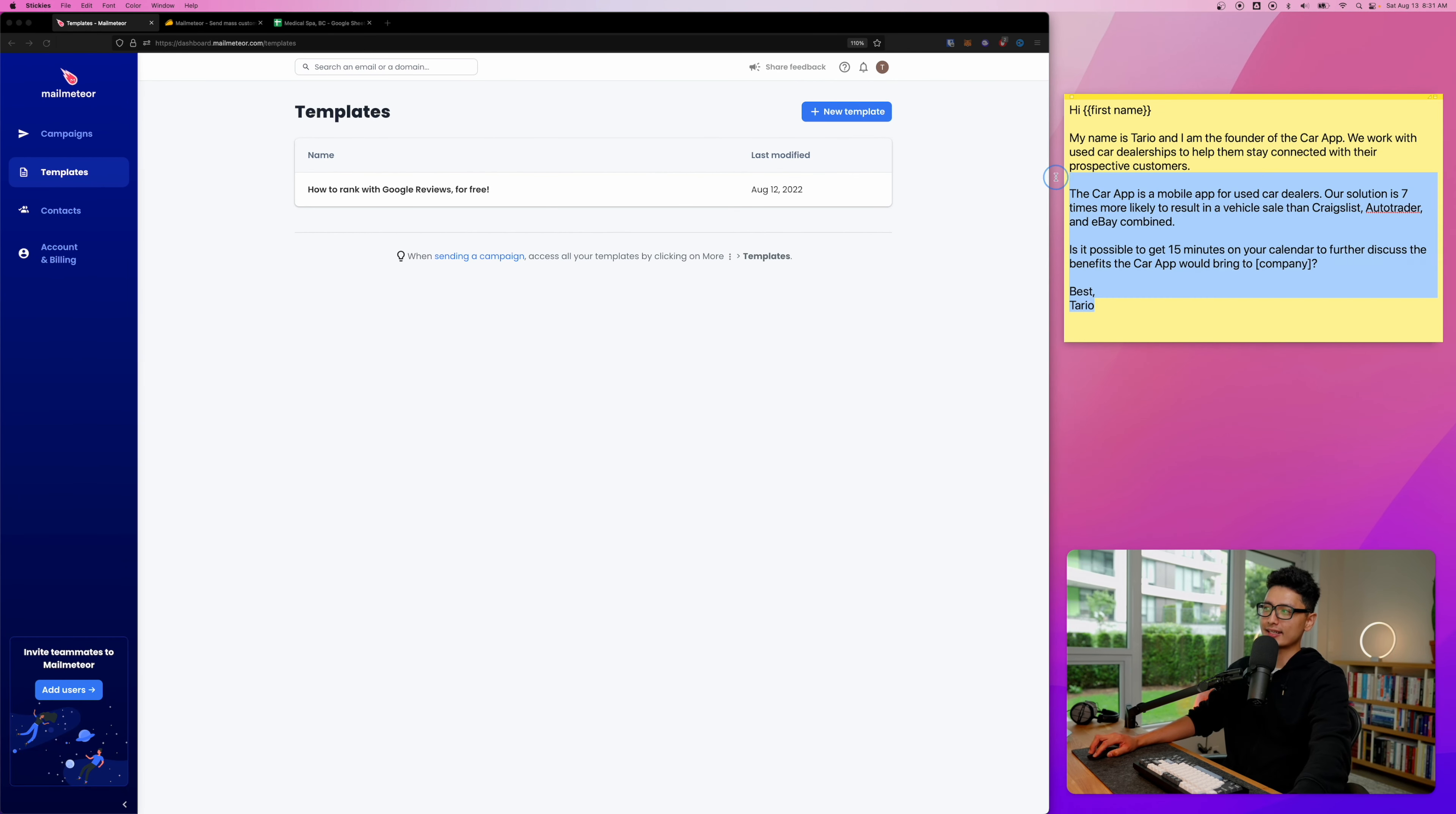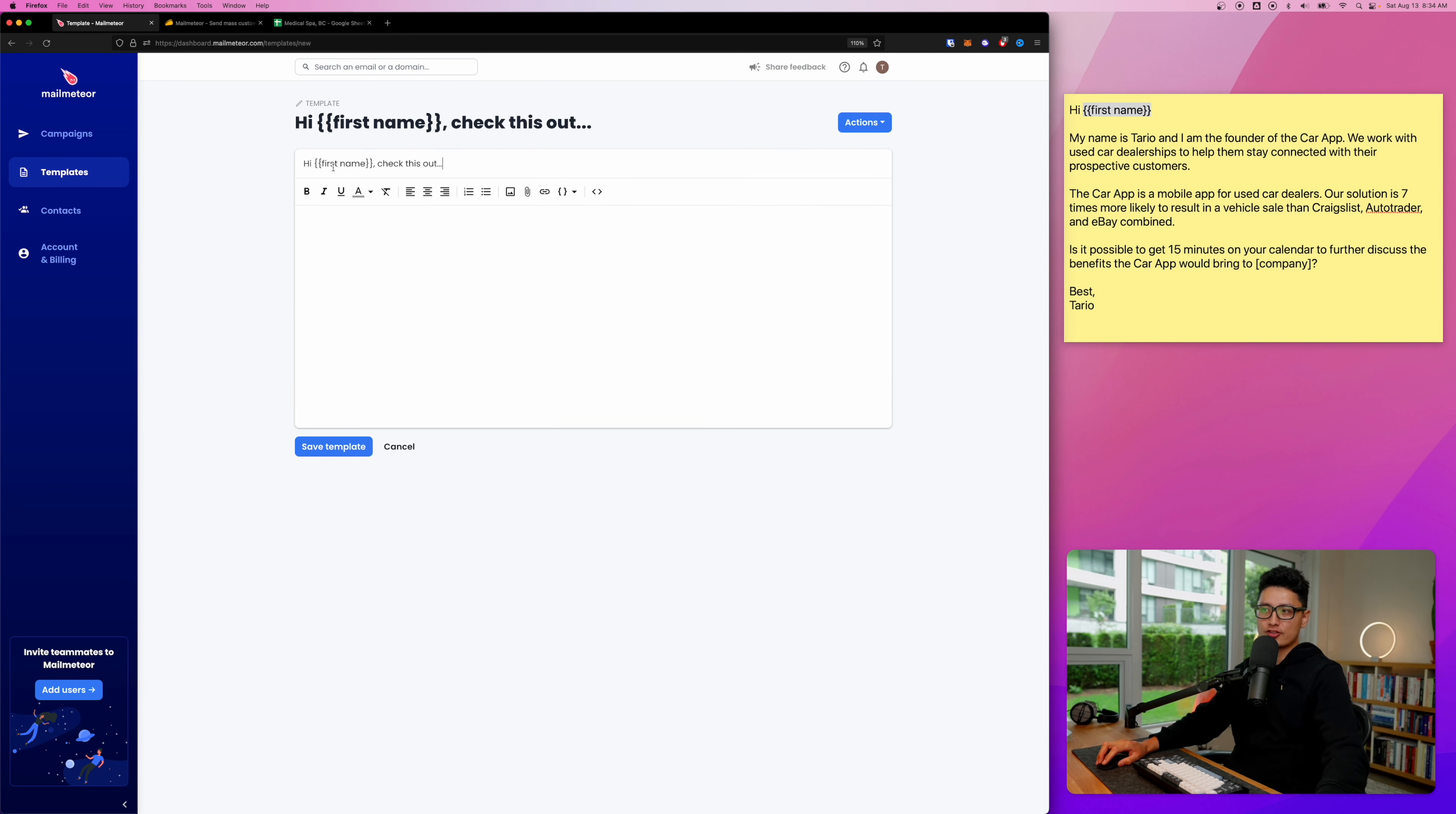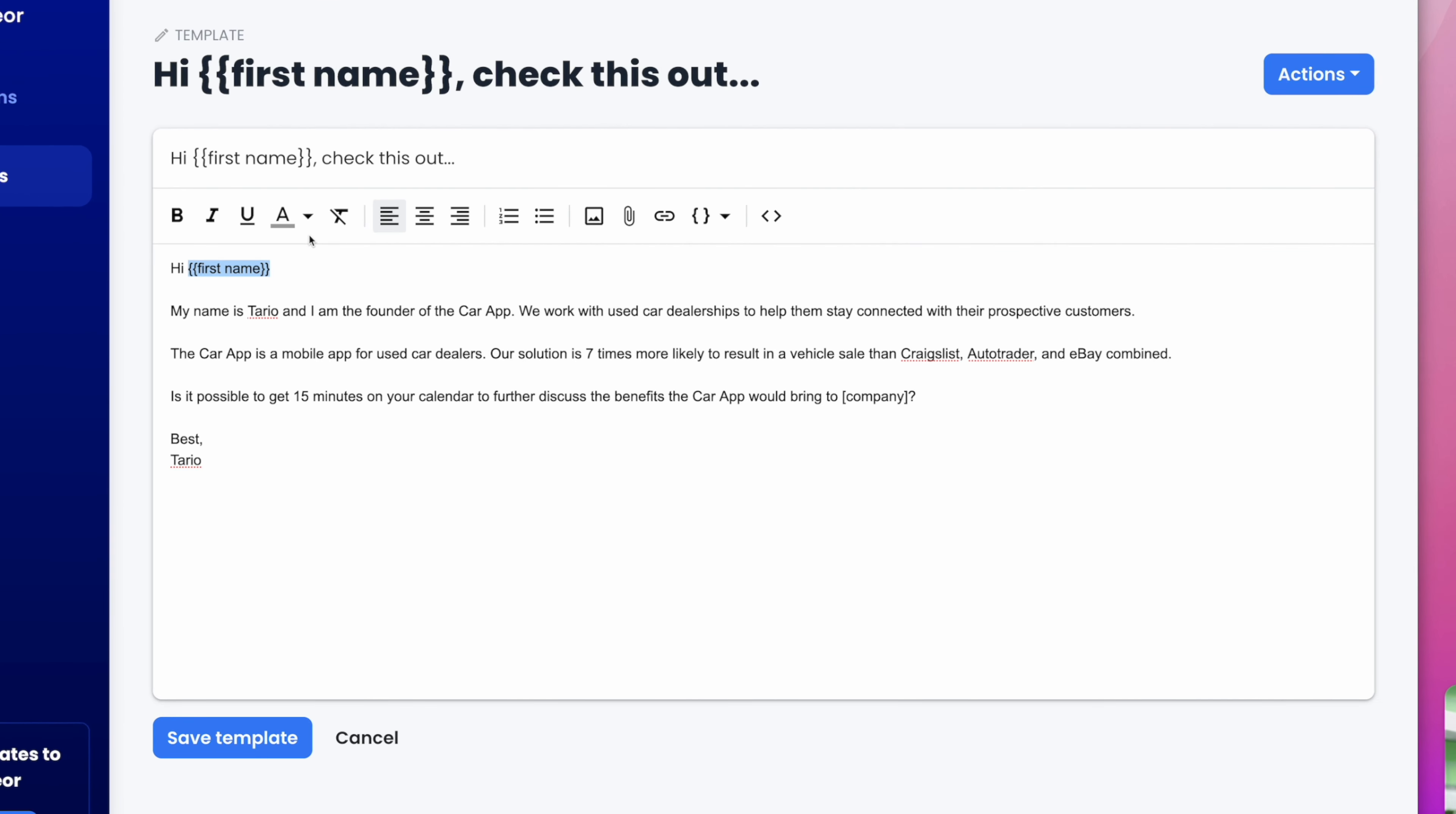What we're going to do is create a template. You can see I have a sticky note open here. Let's click on new template. For the subject line, I'm going to say 'Hi first name, check this out.' Here's a template I just deployed with three spots dynamically updating themselves.